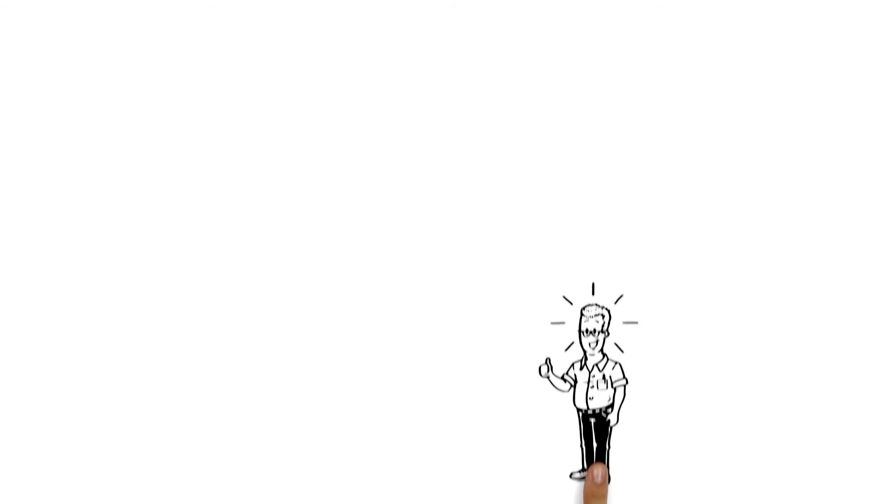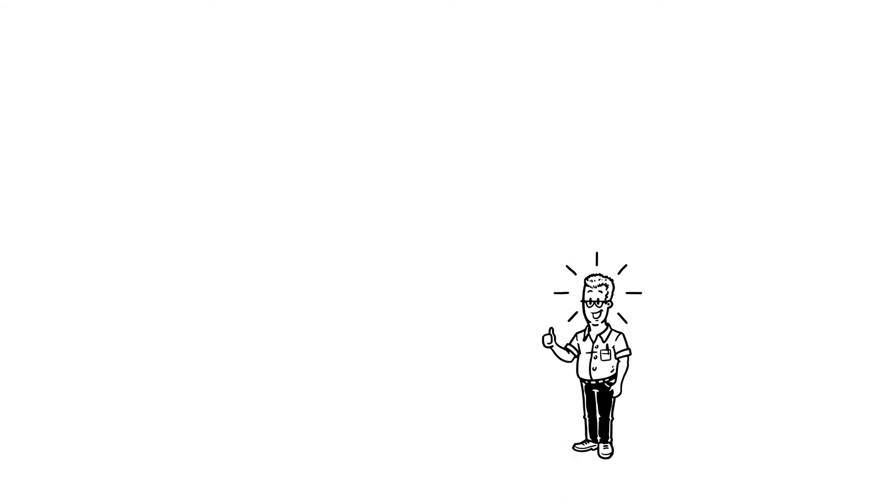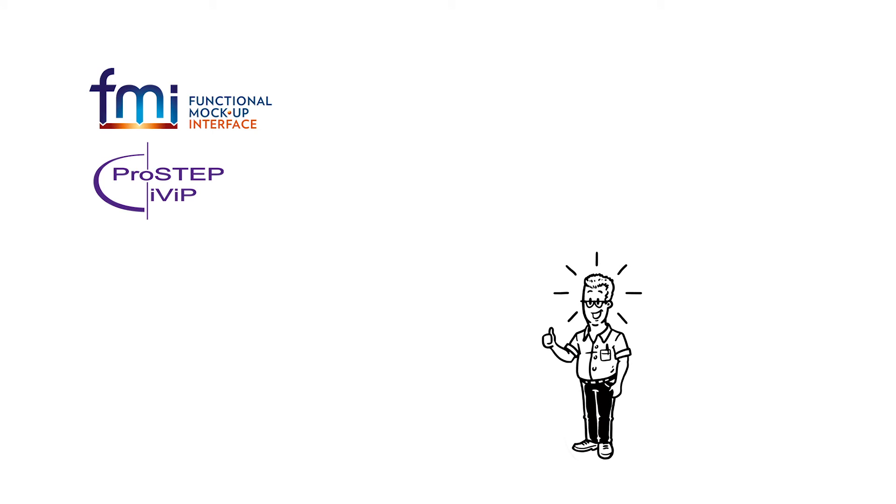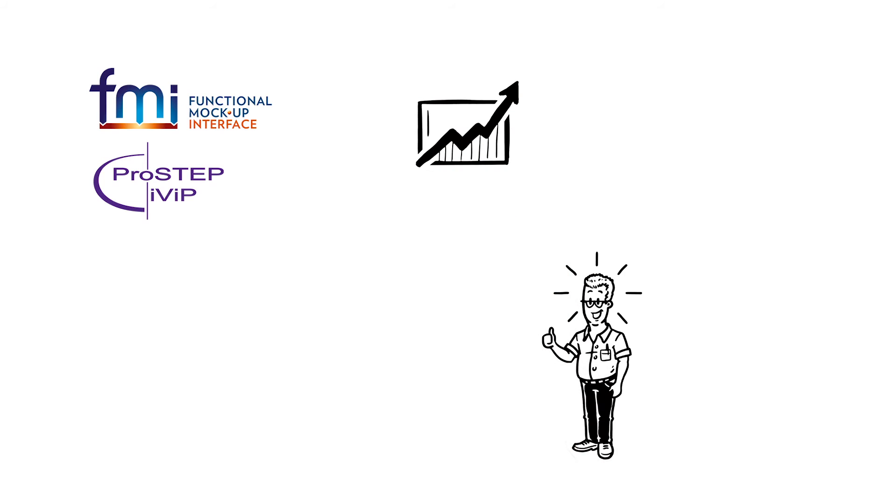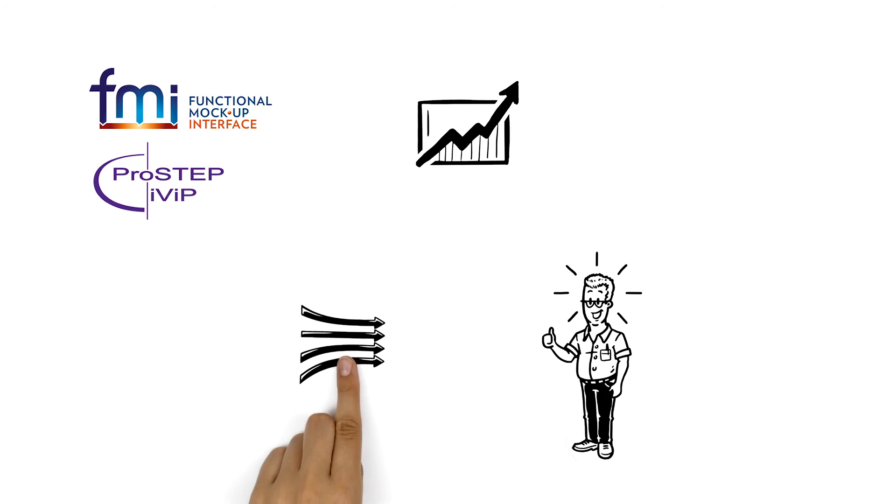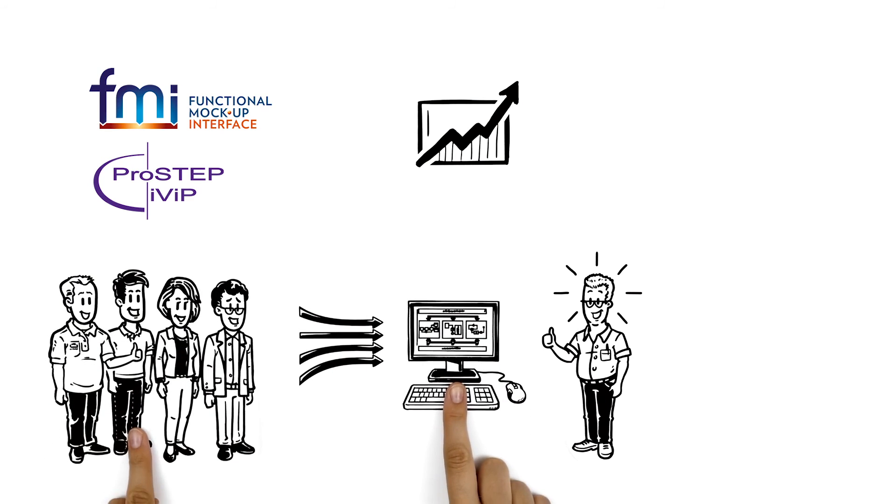Bob's happy. FMI and the ProStep IVIP Smart SE recommendation have massively improved data exchange between his company and suppliers and his truck design process by streamlining and simplifying the processes of his simulation teams.